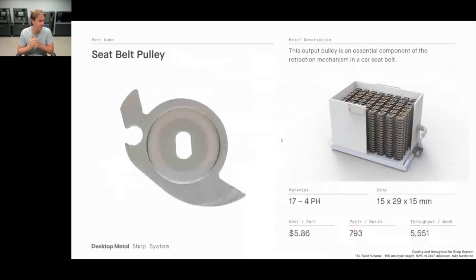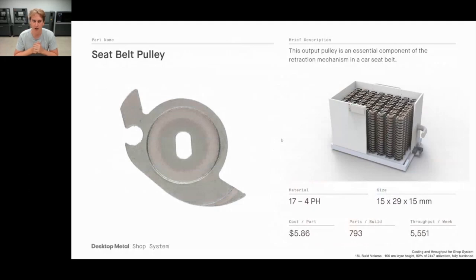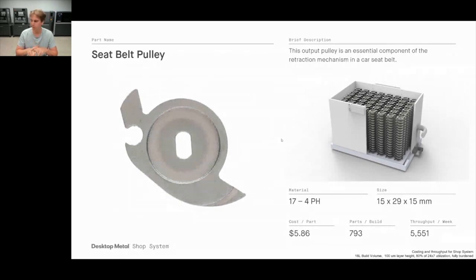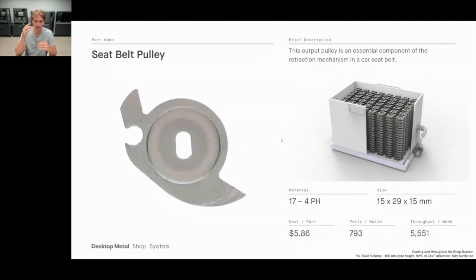Now an example on the Shop System, moving into higher-volume production. This is an output pulley for a seat belt retraction mechanism in a car — a cool geometry with sliders and undercuts. On the Shop System, we can print 793 of these parts per build at a cost of just $5.86 per part, producing over 5,500 of these parts per week for mass production.